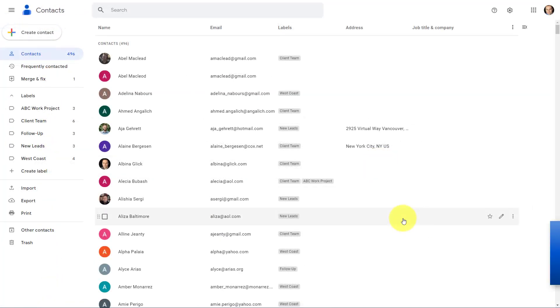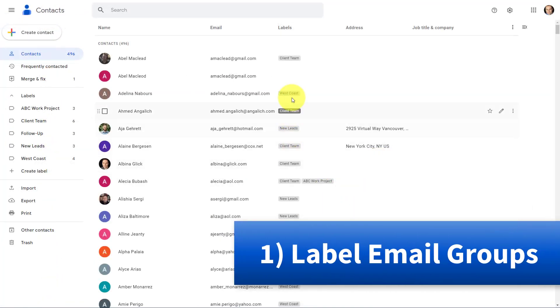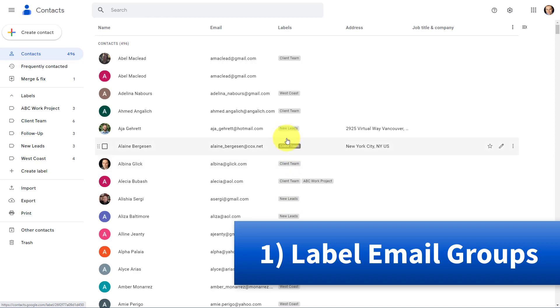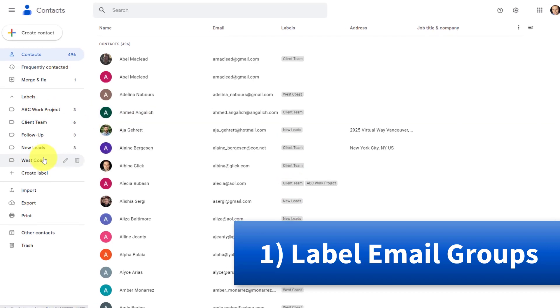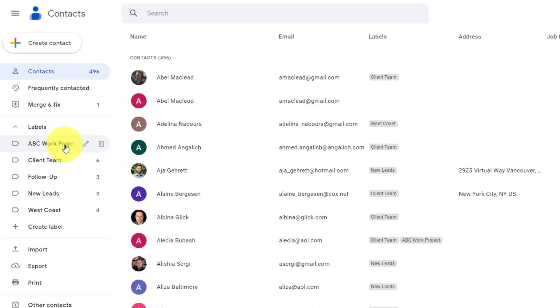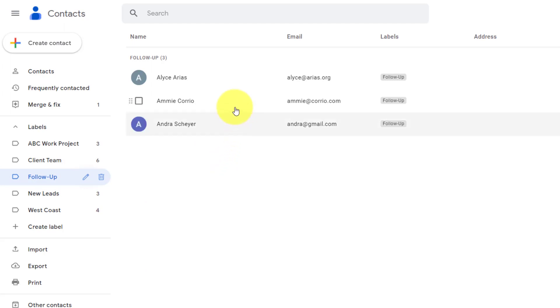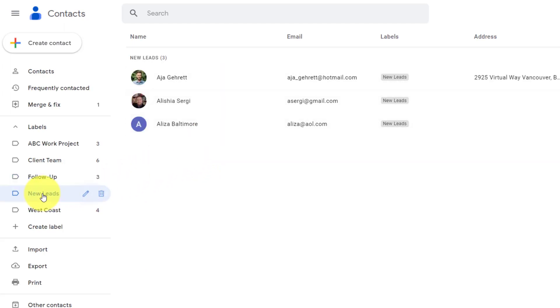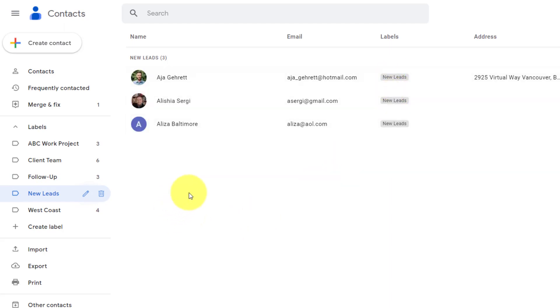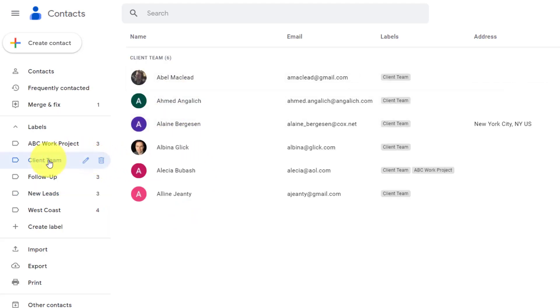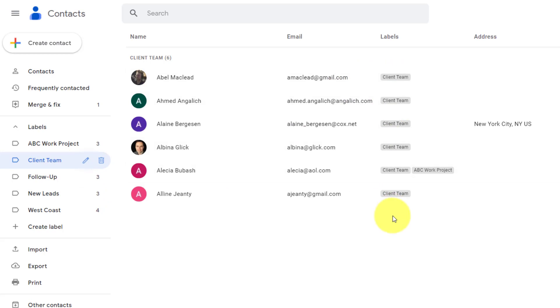Tip number one, let's use labels to make email so much easier. Labels here within Google Contacts is a great way to organize all of your contacts information. For example, I've got a label called Follow Up, so I can quickly see the individuals I need to follow up with, and I've got another one called New Leads. But these labels are so much more than just organizing our contacts or putting contacts into different groups. For example, I have one here called Client Team, but this really becomes powerful when I combine it with my email.